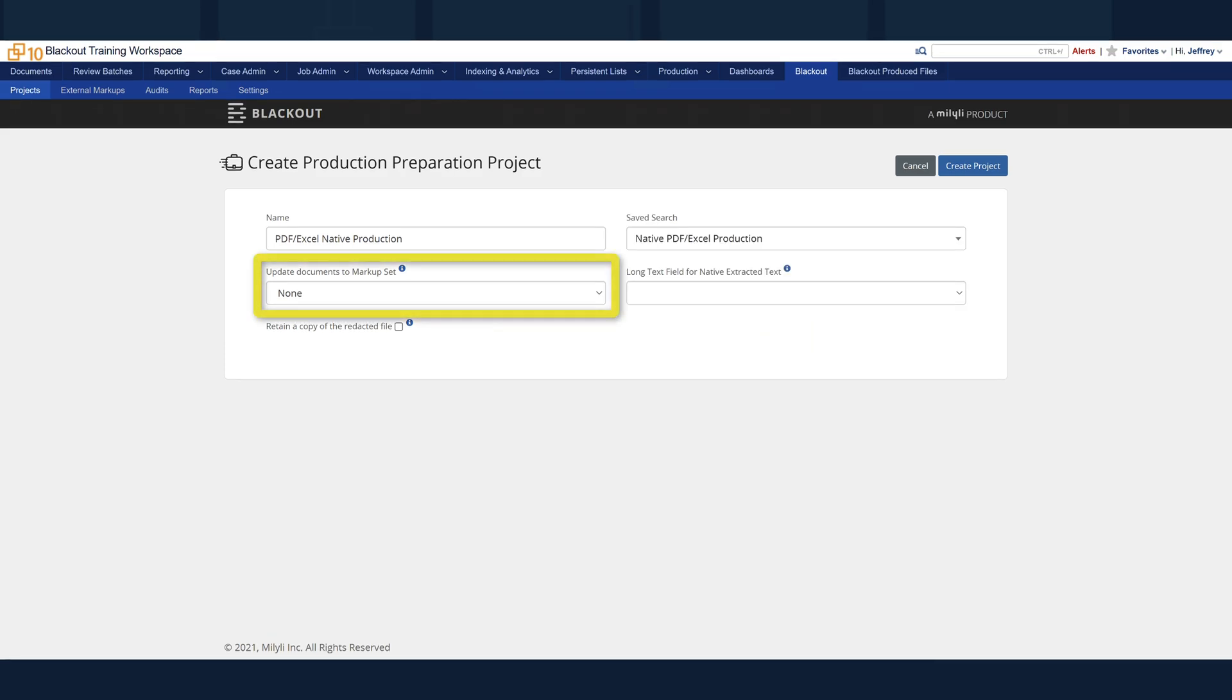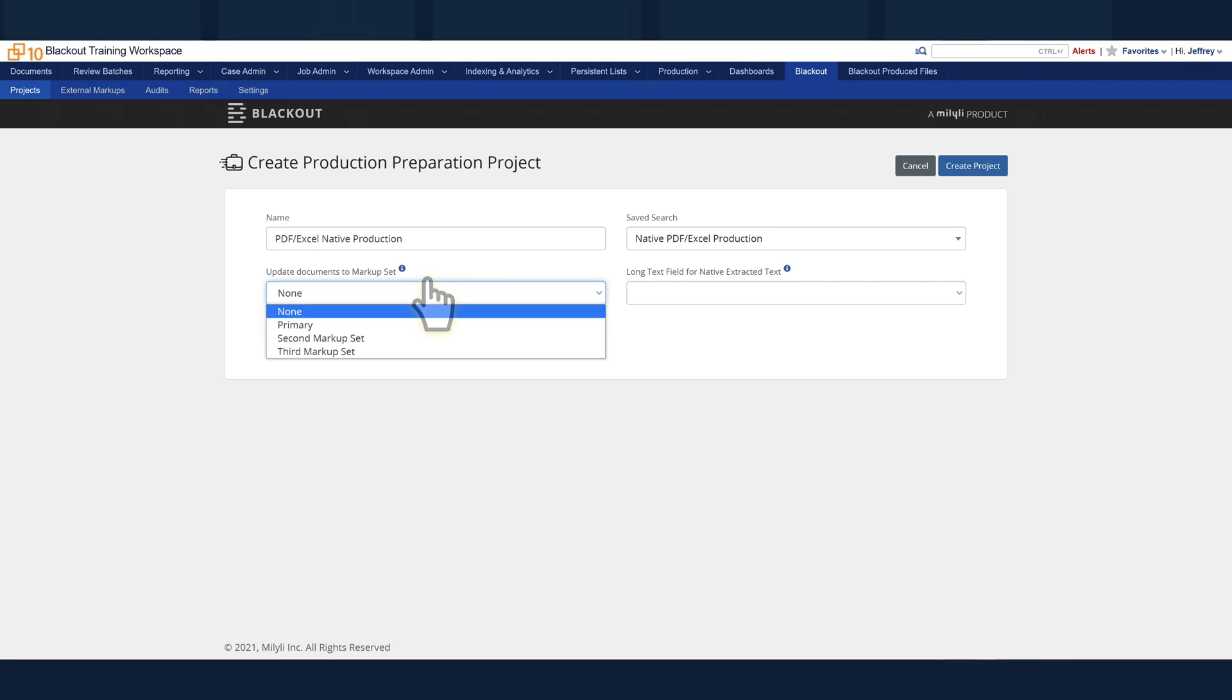Update Documents to Markup Set. This should be the markup set that contains the redactions and highlights that will be produced.